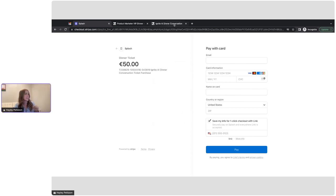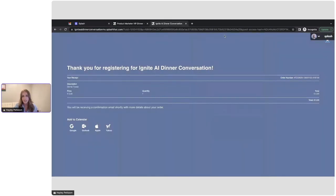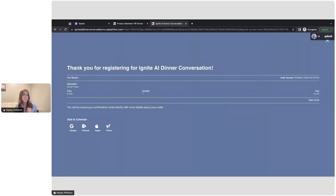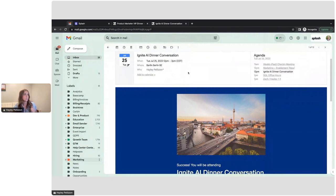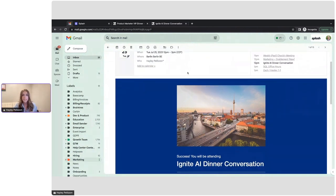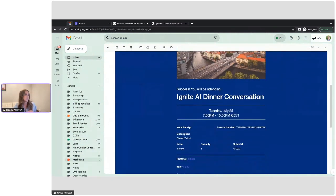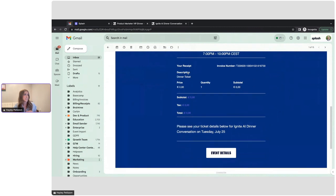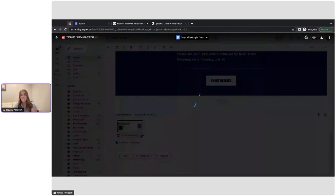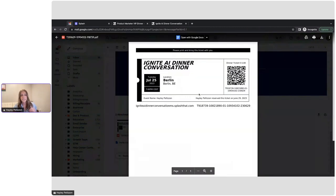So after that, guests will automatically be redirected back to splash and they'll see a branded and customizable on page confirmation with their order details. And then they'll also receive a nice customizable confirmation email from splash again that does include their ticket purchase details and a ticket PDF that they can use to scan for check-in.